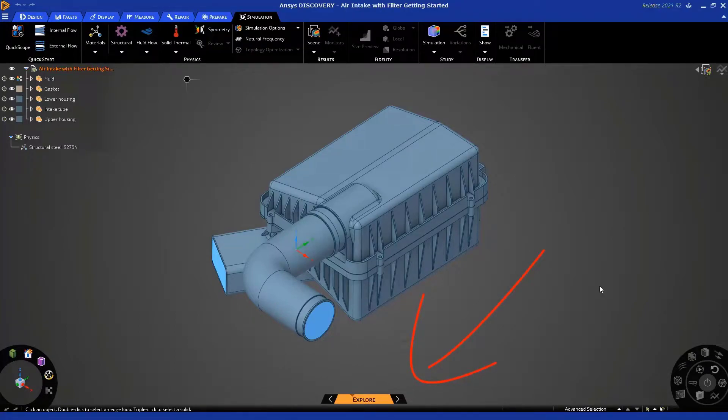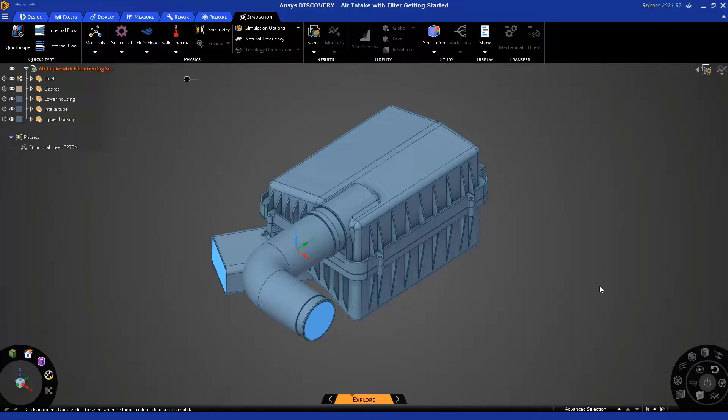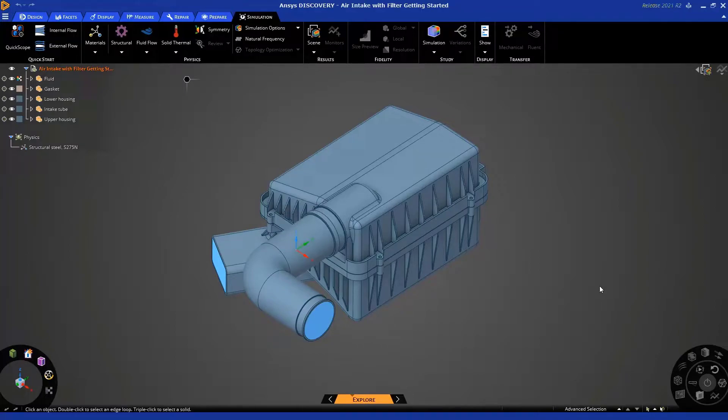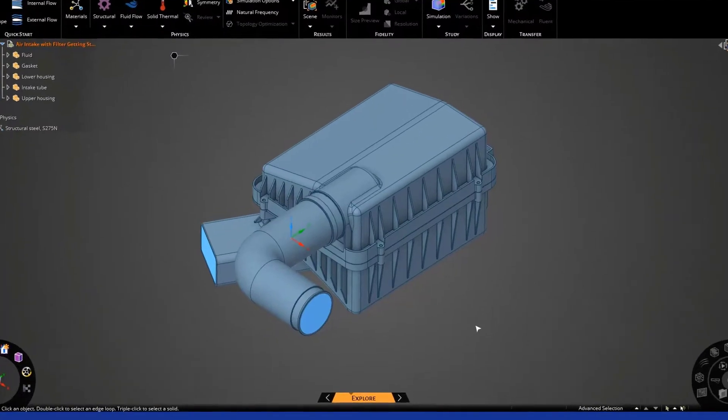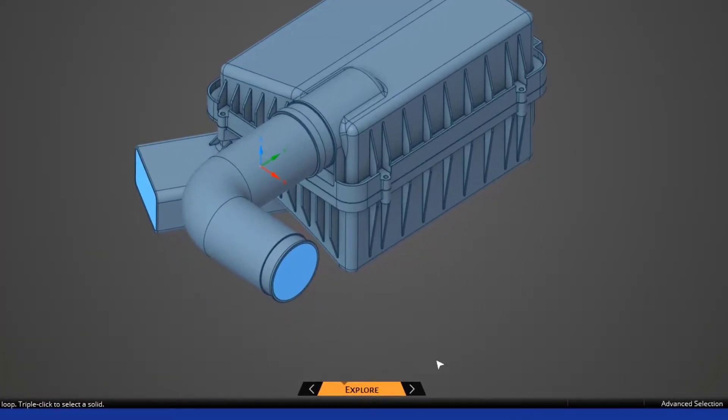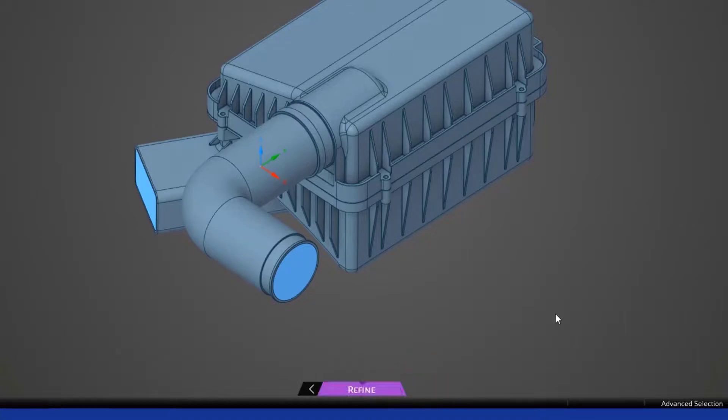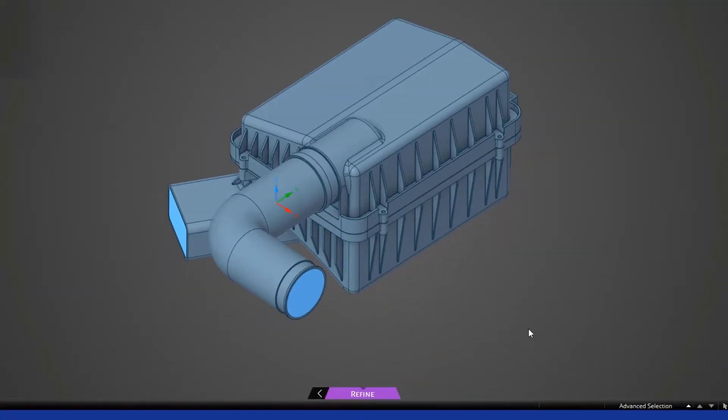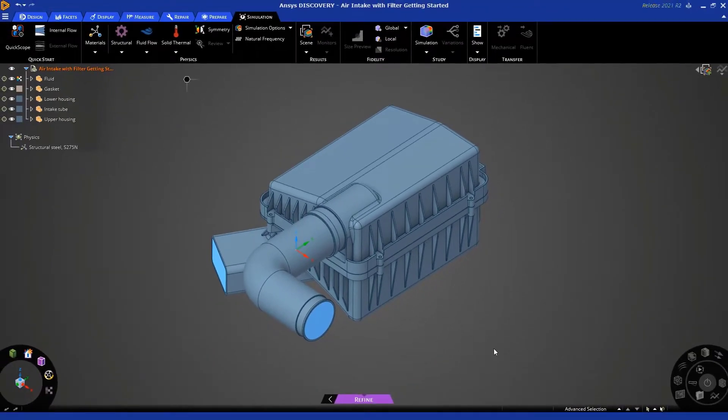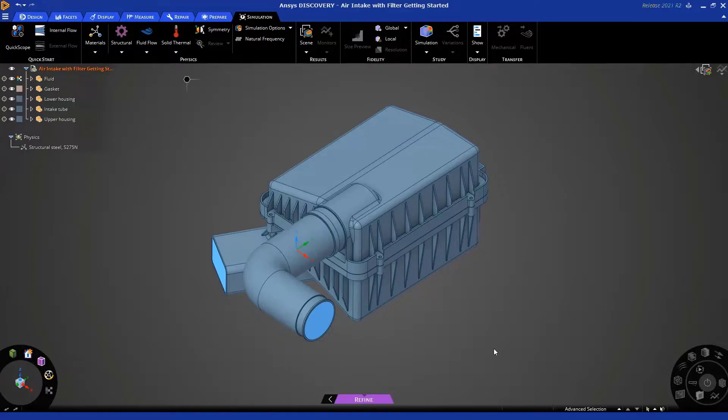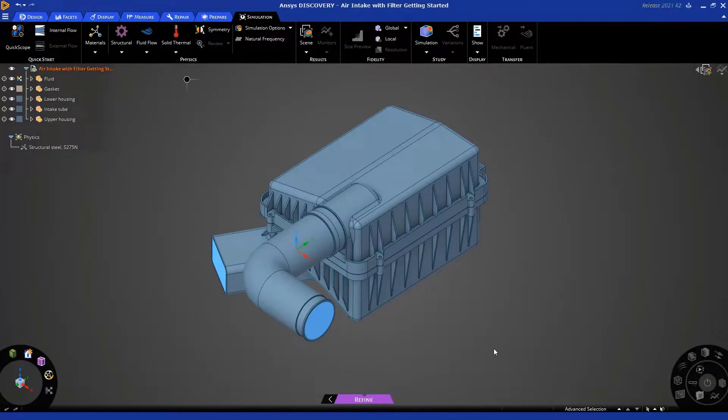In explore mode, we're using our fast GPU-powered live physics solver. But for this particular tutorial, because we want to model fluid flow through a filter, you need to switch to refine mode. And you can do that by clicking here. In refine mode, we're going to be using our tried and tested Fluent Solver, which includes the required physics to model a filter in a fluid flow simulation.